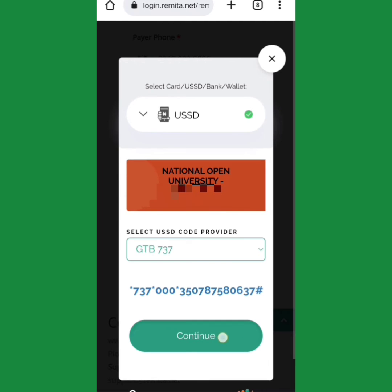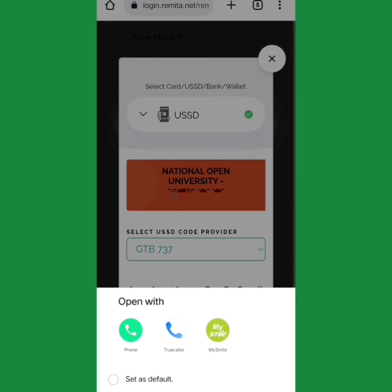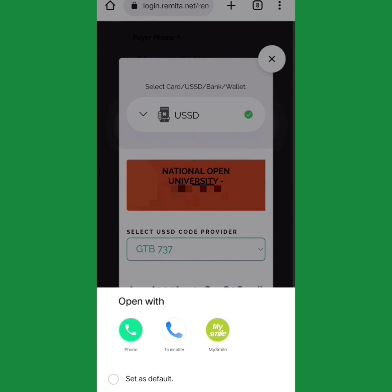Once you continue, it will give you the option to use your phone to make the payment on this platform — just like sending money to somebody. Put in your PIN and make the payment. If there is no network, minimize, come back, and do it again following the same steps.